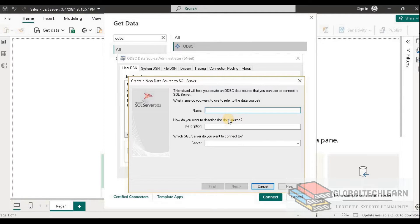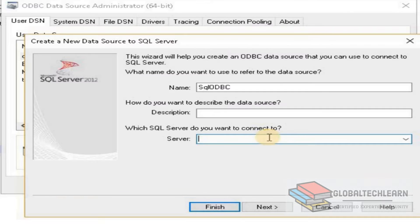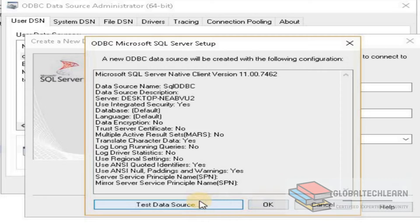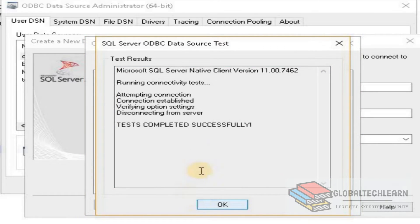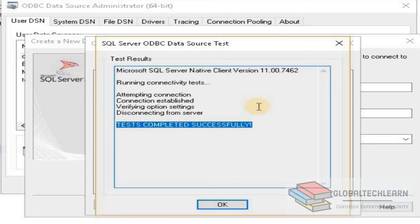Here we provide a connection name — for example, 'SQL ODBC' or 'Cassandra ODBC' if connecting to Cassandra. Then we provide the server name of the database and click Finish. We can then click Test to verify the connection, and we can see the connection has been established successfully.